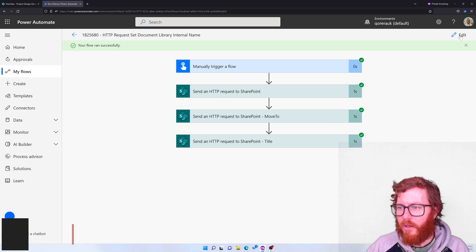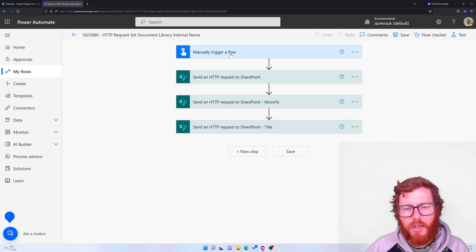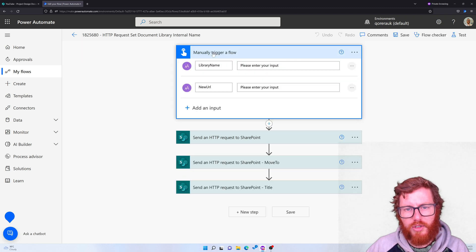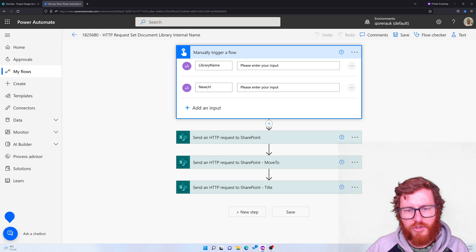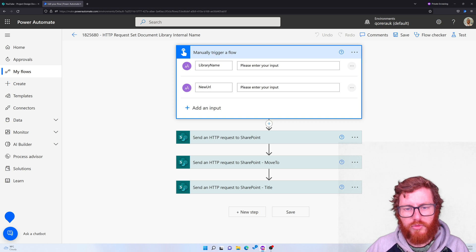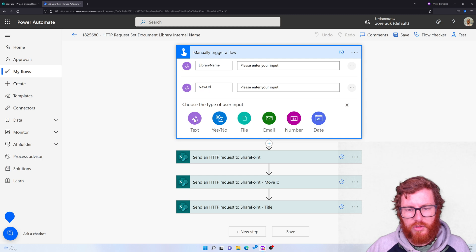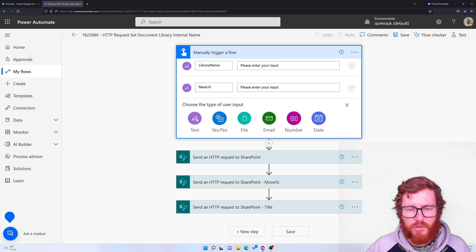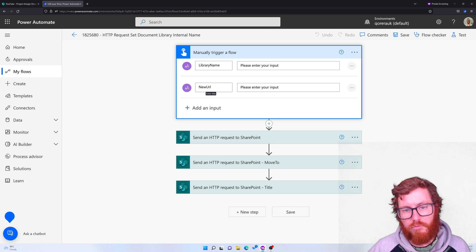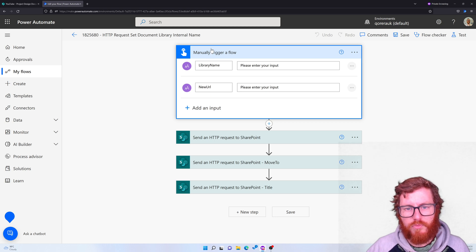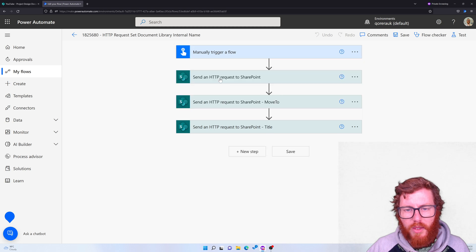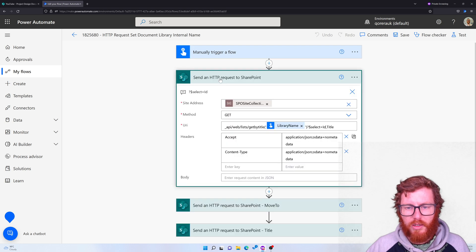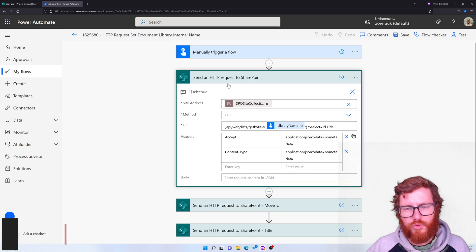So let me show you the steps one by one. The first step is a manually trigger a flow that has two input variables. I've used two text ones and I call it Library and New URL. So yeah, first set it up like that.